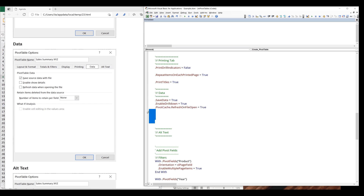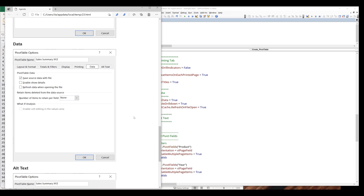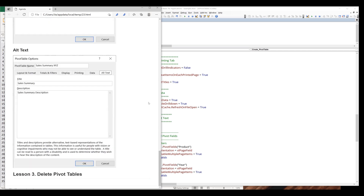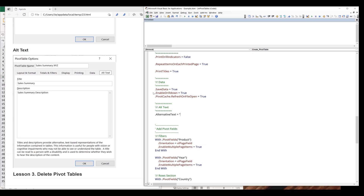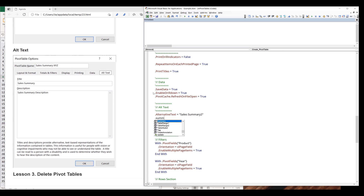The last tab is the alternative text tab. This feature is useful when you want to provide additional information describing your pivot table. To assign a different title to the pivot table report, I can reference the AlternativeText property and assign an alternative title. I'm going to type 'Sales Summary 2' for the title, and for the description it will be under the Summary property — I'm going to type 'Sales Summary Description'.